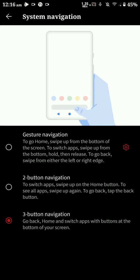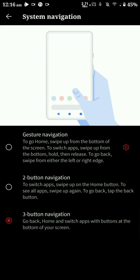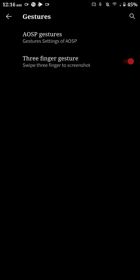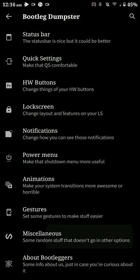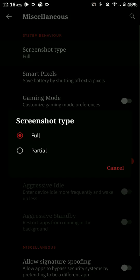It also has the gesture navigation option and there is some customization here as you can see. That's pretty cool and it works out pretty well, but you have to use the supported launcher for that.